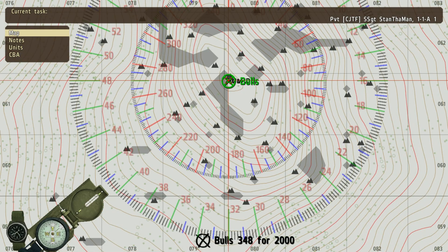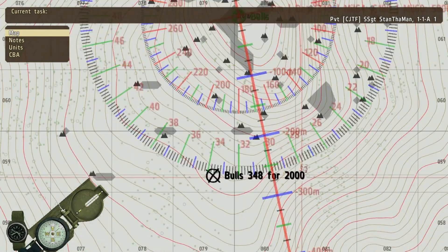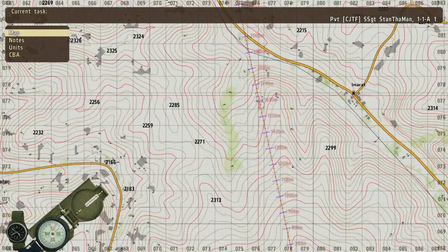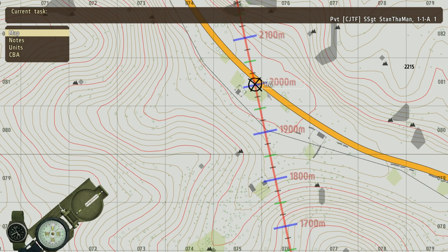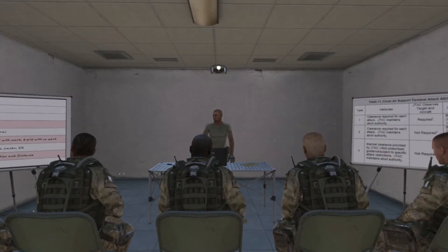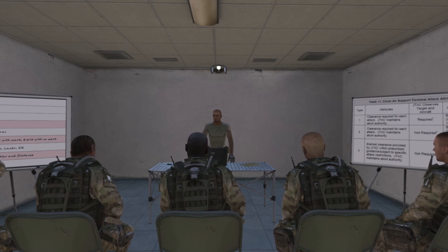To decipher a bulls call, place your protractor center and ruler starting point over the bulls eye, then move your ruler to the degree given in the bulls call, and follow the ruler out to the distance given to place your marker in vehicle chat. This concludes Part 1 of the Joint Terminal Attack Controller Certification Course. Please see Part 2 for the continuation.